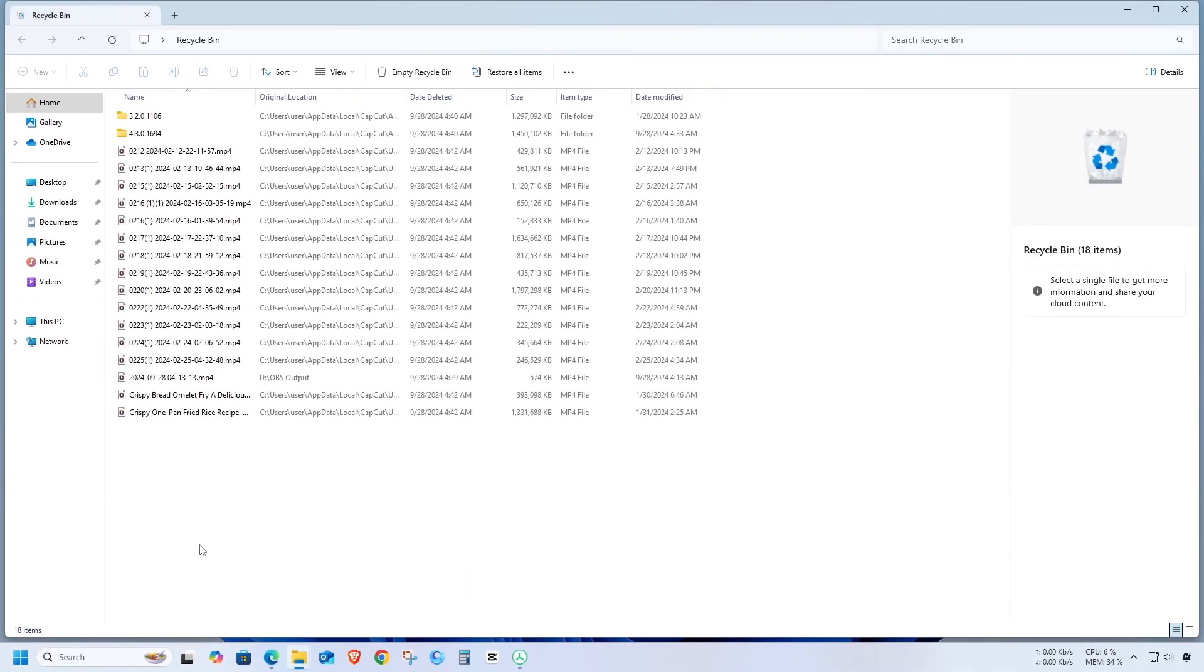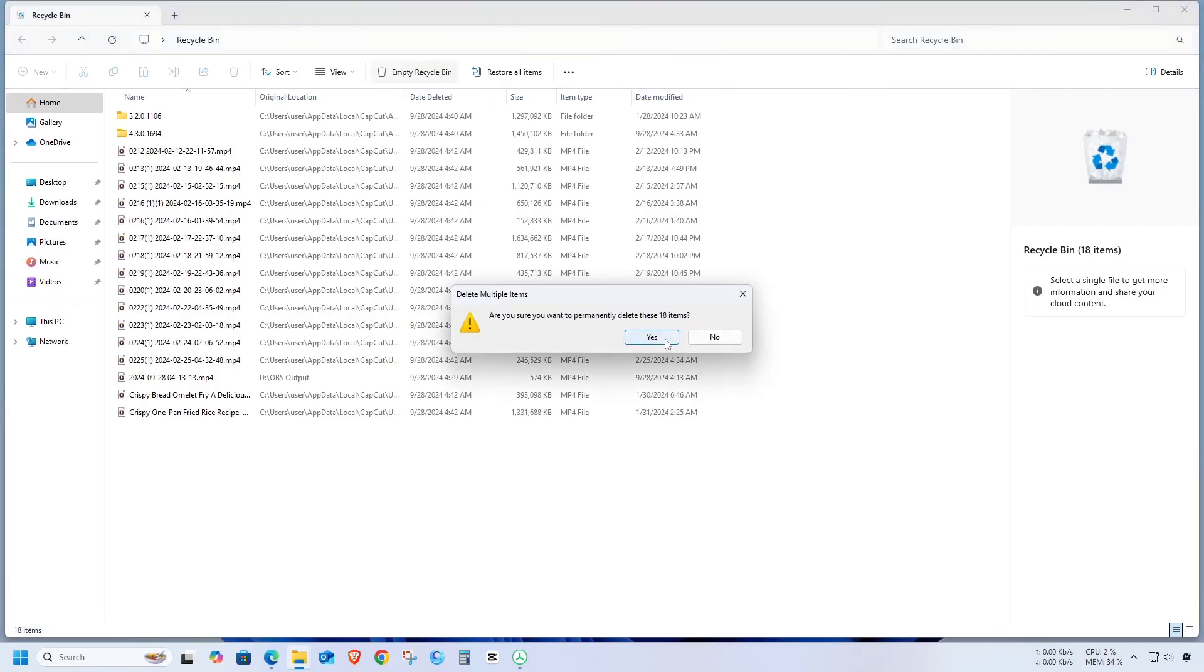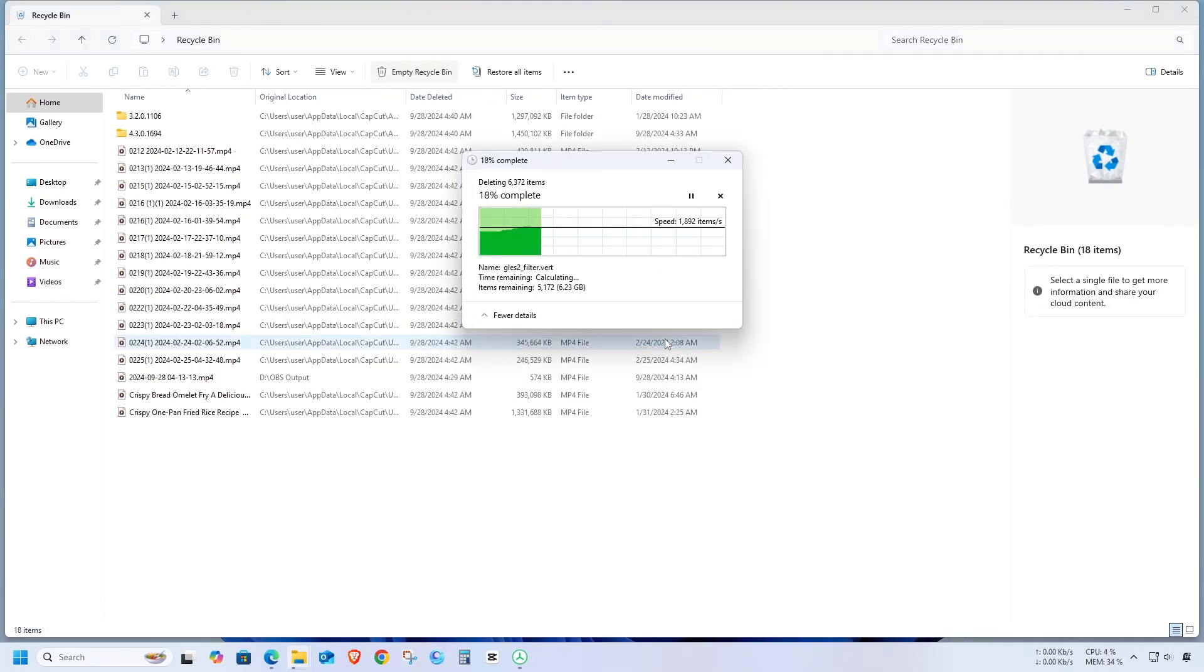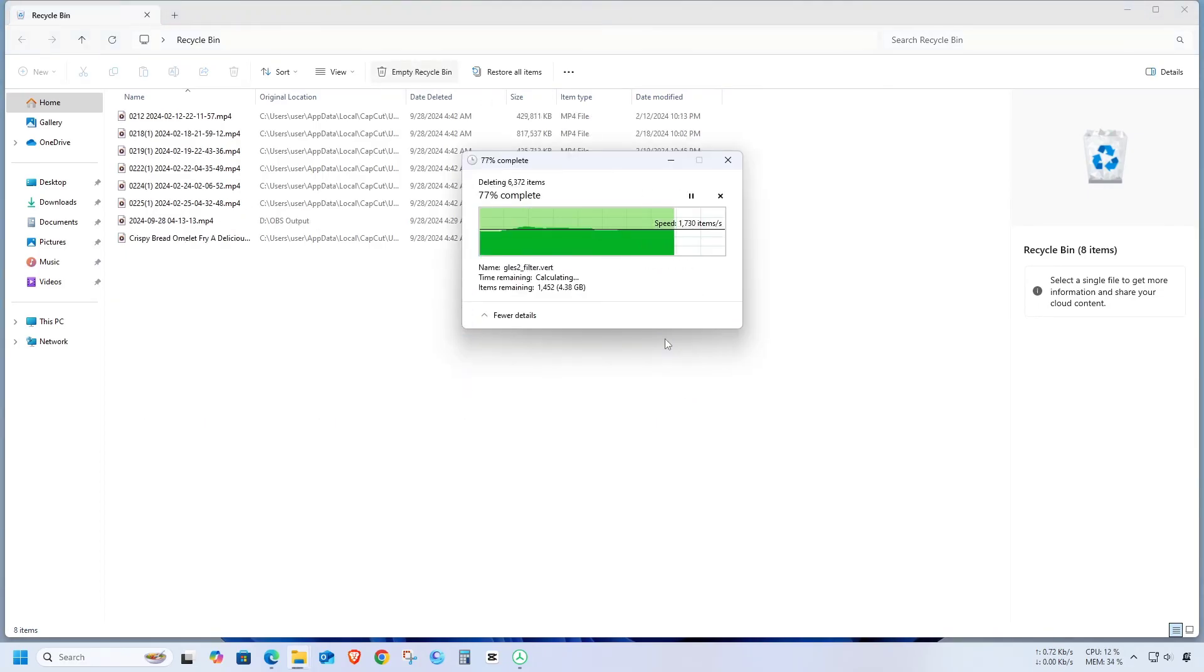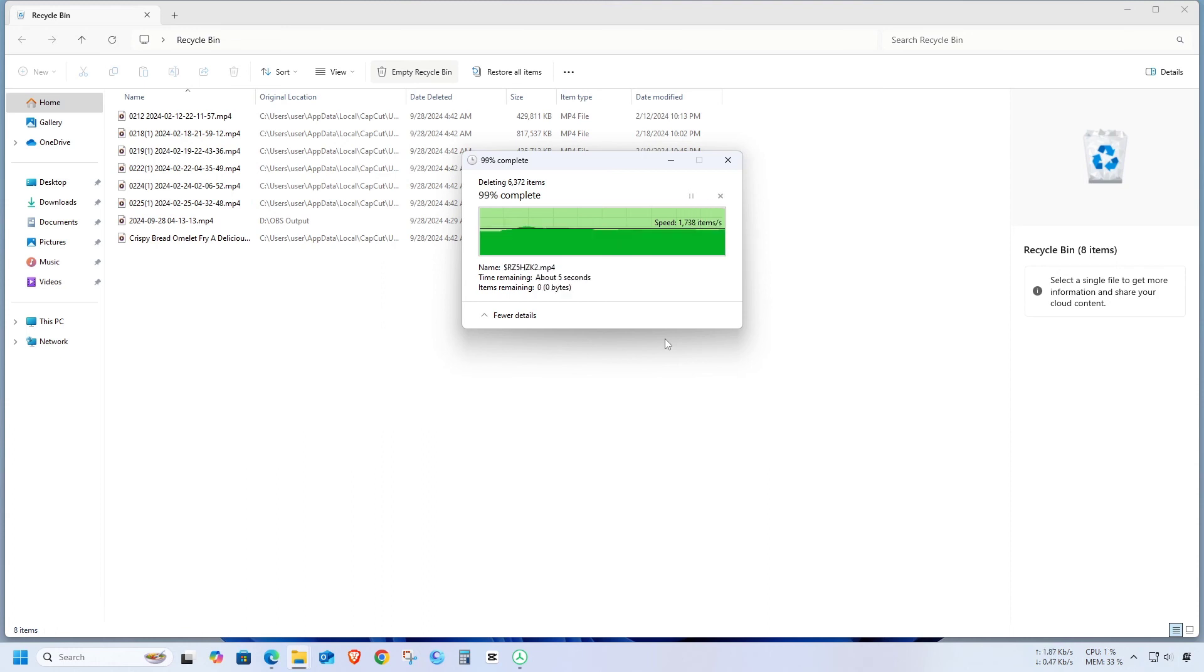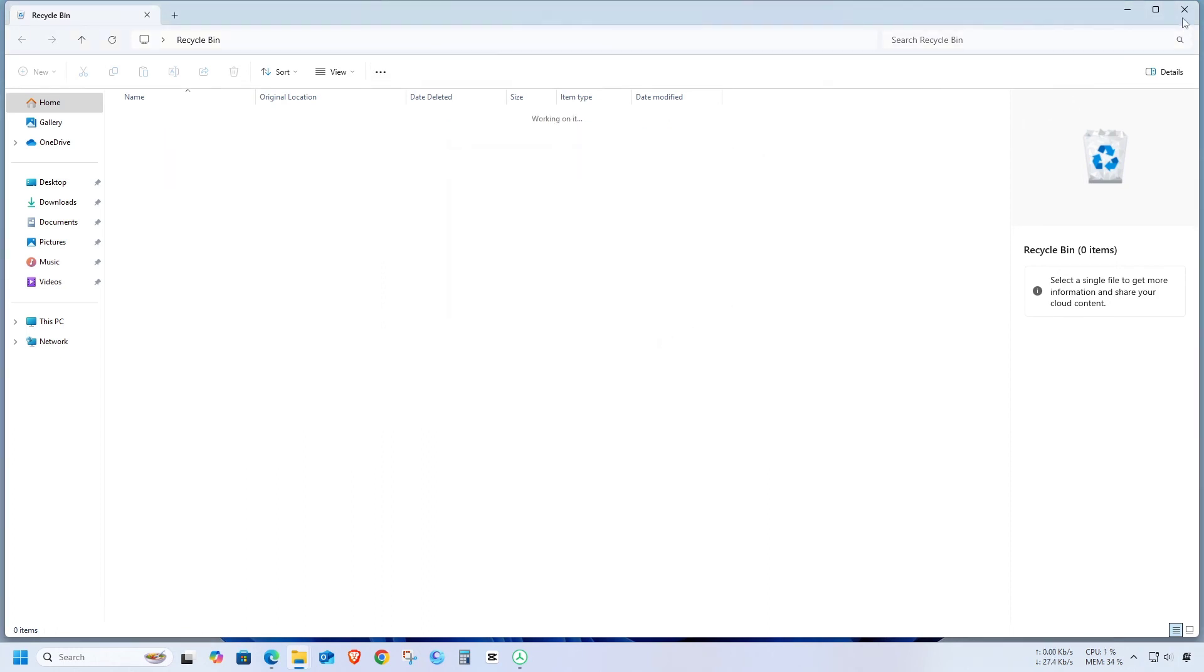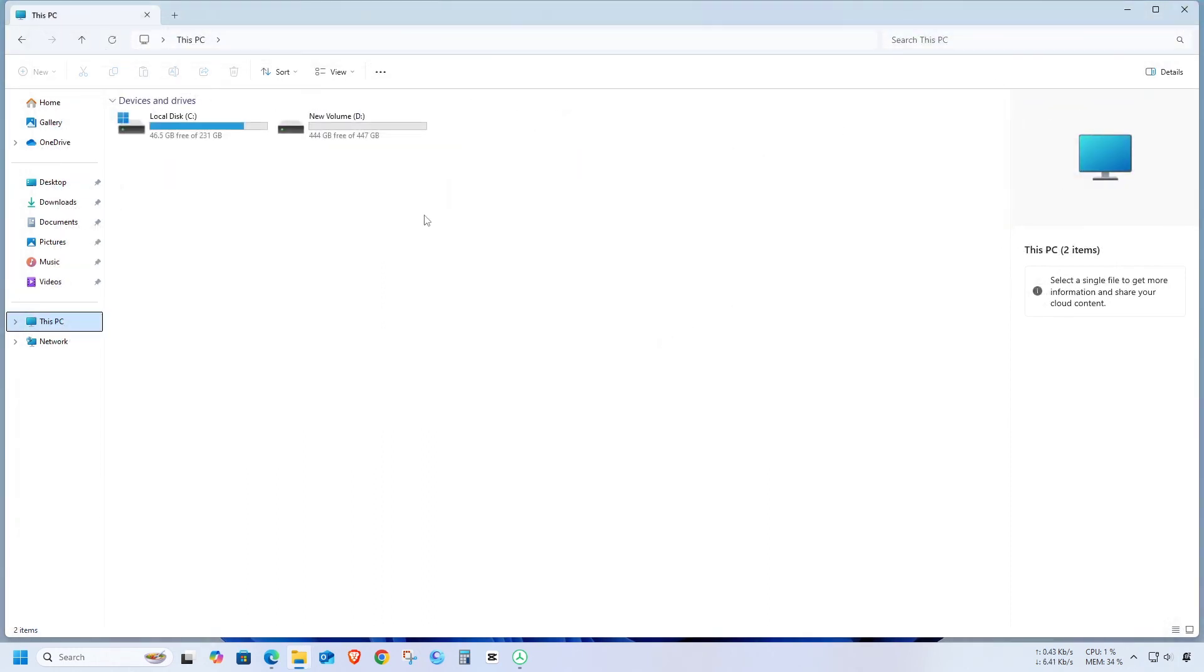And don't forget to empty the recycle bin at the end. Remember, deleting these files won't affect your other projects in CapCut. Just make sure not to delete any system files, as that could stop CapCut from opening or mess up your system.